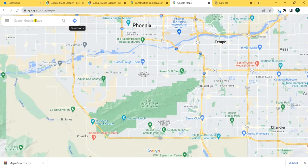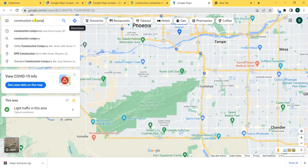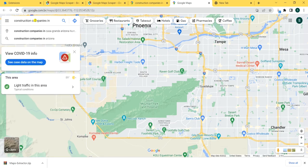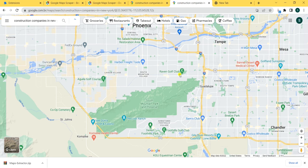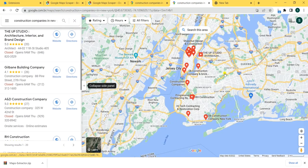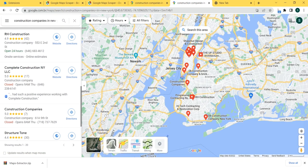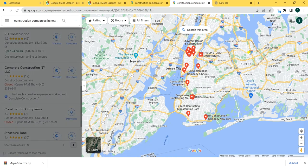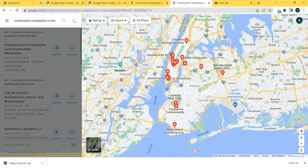Open Google Maps, and now you're gonna search for — for example — construction companies in New York. Google Maps will give you these leads, and the tool will start to extract and scrape this data. You just have to click Next and 20 more will upload here. You click Next again, and 20 more.